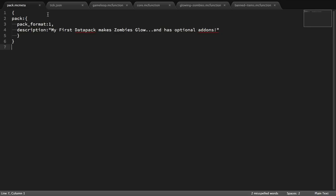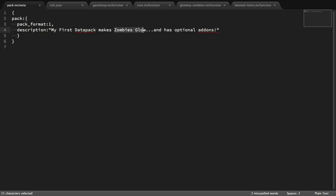You don't need to worry too much about the syntax, you just need to get it right. The first thing is pack format — this is the version of your datapack, so we'll leave this as one. The next thing is the description for your datapack. When players hover over your datapack in the datapack screen, this message will pop up. In our case, we're saying this is my first datapack and it's going to make all zombies glow, and as a bonus show how to make optional add-ons like a banned item list. That's how you do pack.mcmeta.